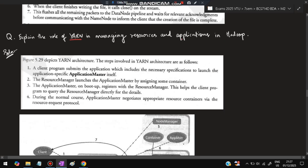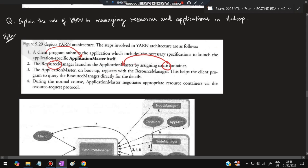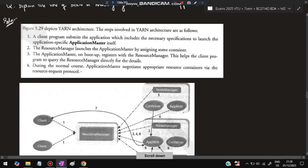Next question: Explain the role of YARN in managing resources and applications in Hadoop. YARN manages resources as follows: a client program submits the application with all necessary information. The Resource Manager launches the Application Master by assigning a container. The Application Master on boot-up registers with the Resource Manager, which allows the client to query the Resource Manager directly for details. During normal operation, the Application Master negotiates appropriate resource containers via the resource request protocol.